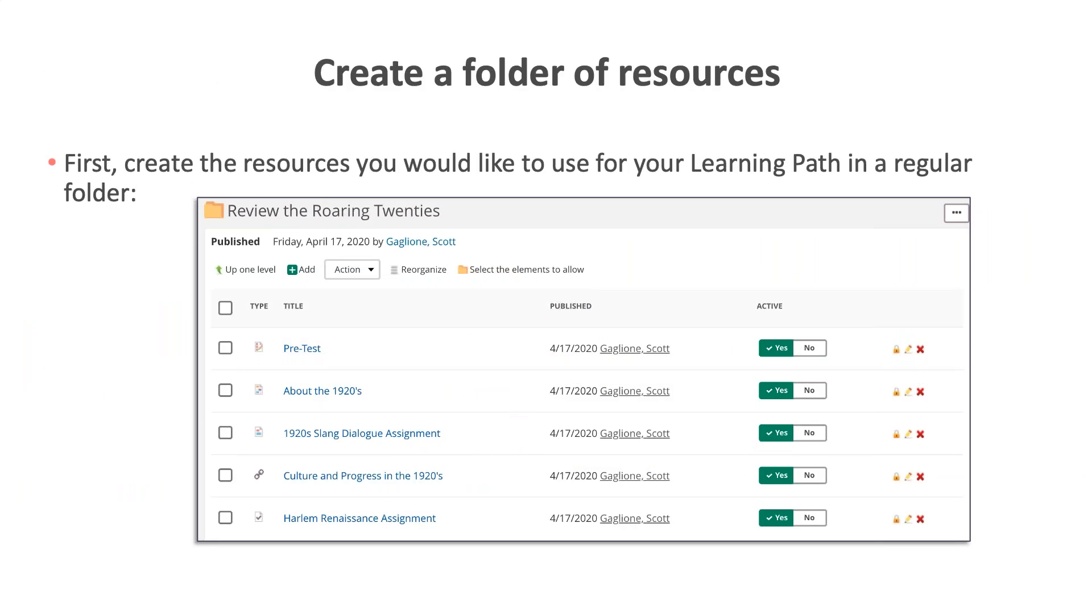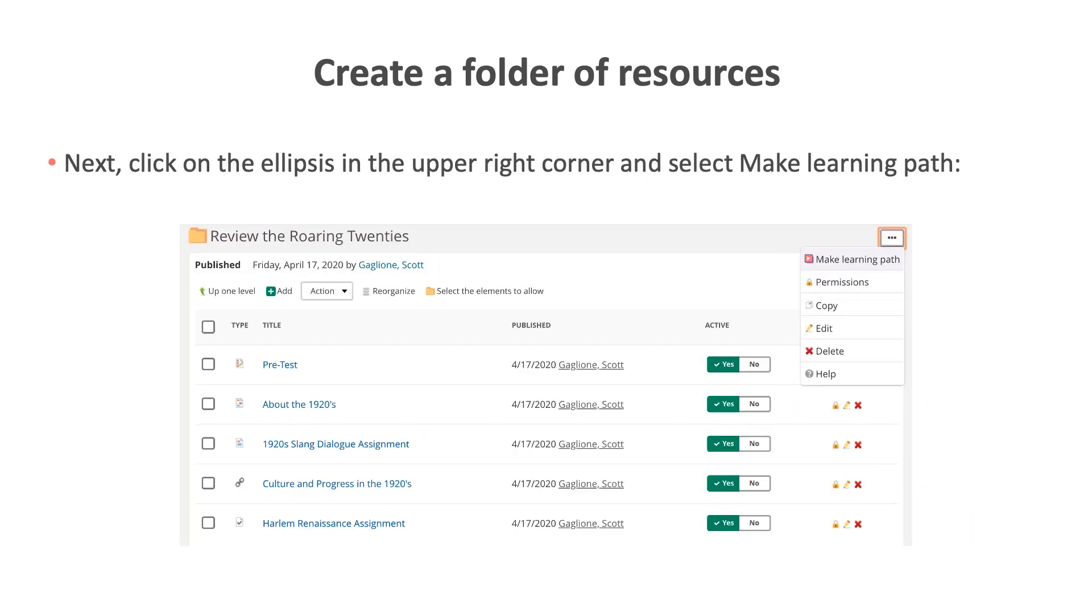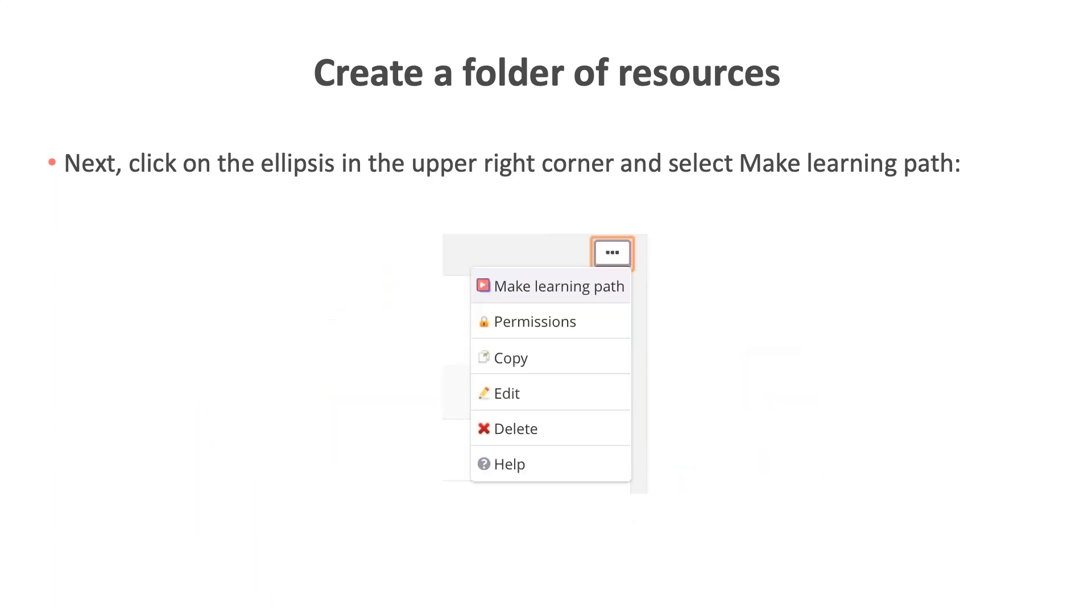First, I will show you how to create a learning path by creating a regular folder of resources. The first step is to create the resources in a regular folder. The resources you create will be dependent upon the goal you have for using the learning path tool. As you can see in the image on this slide, this learning path includes a pretest, a page, an assignment, a link, and finally a task. After you have created all of your resources, next you will want to click on the ellipsis in the upper right corner of the regular folder.